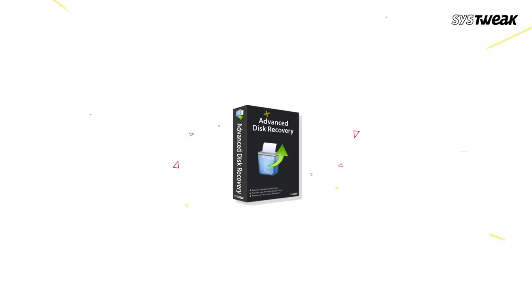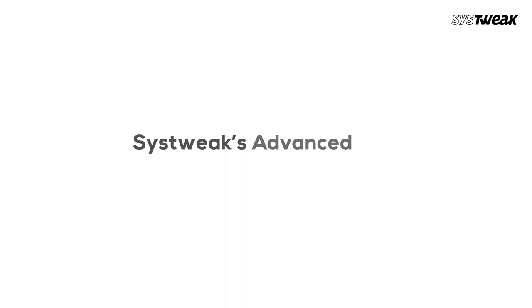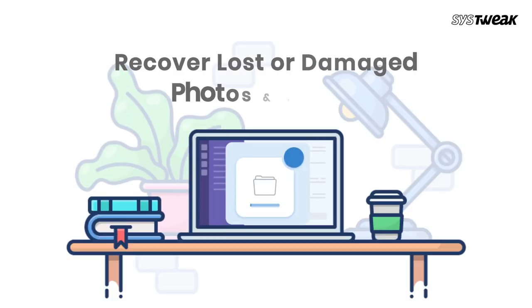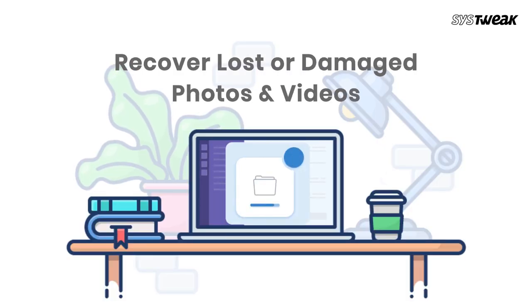But worry not, as Advanced Disk Recovery Software is here to help you recover deleted, lost, or damaged photos and videos on your Windows computer. So let's dive in and see how to use it.